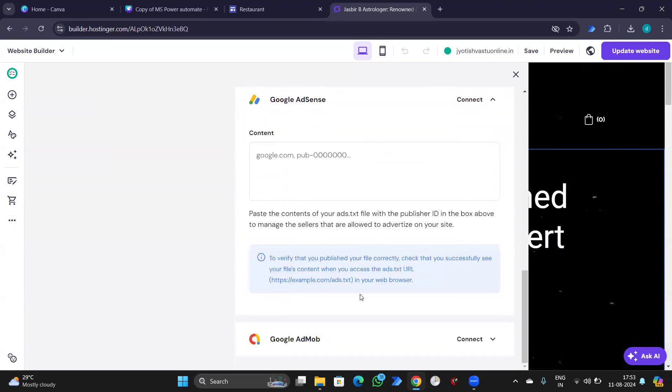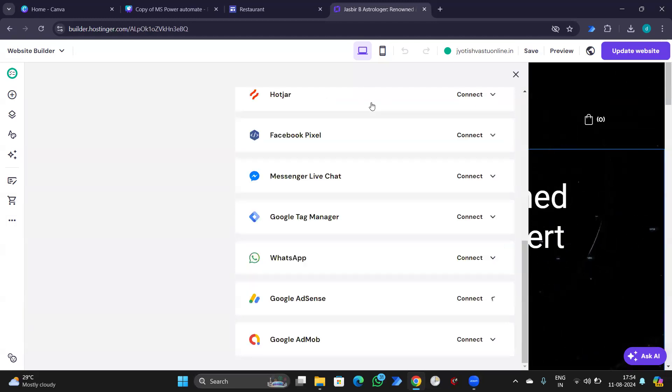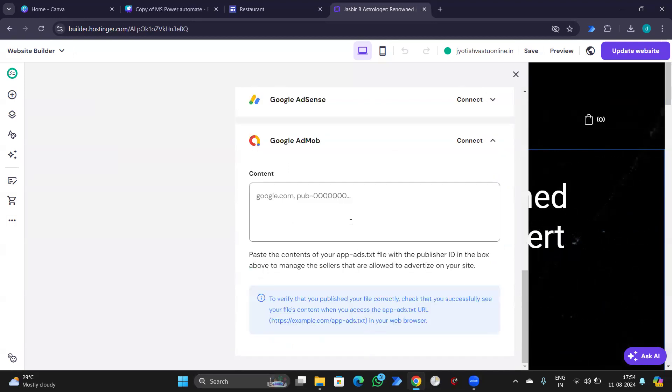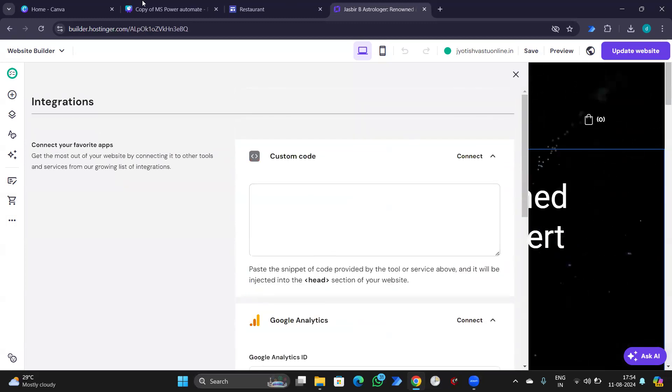AdSense account. If you already have it's good. If you don't have, we can have another session on that. This was for integration.